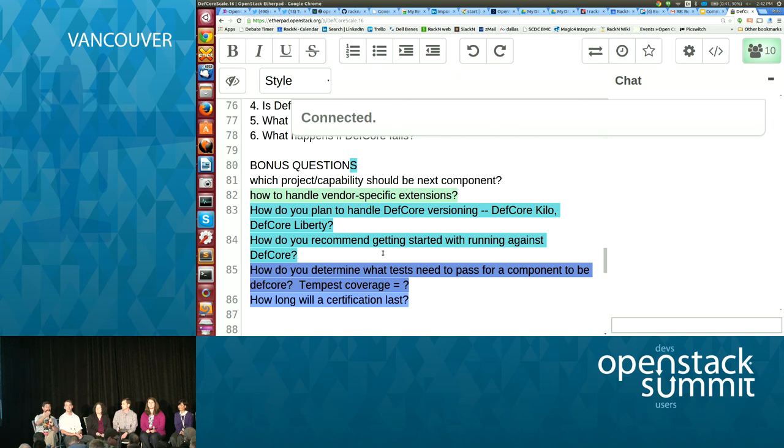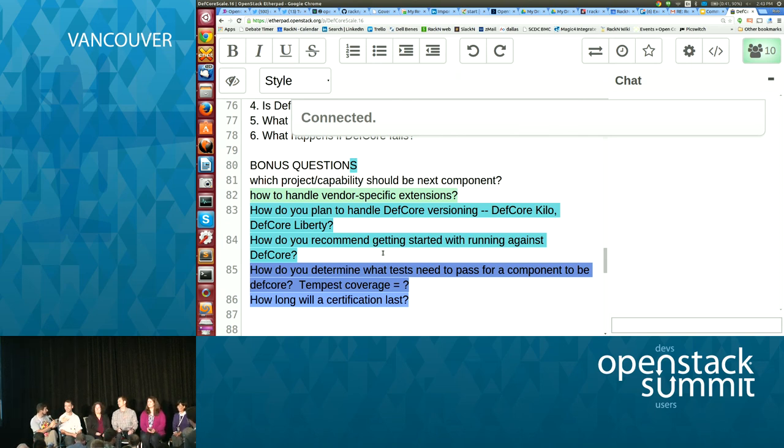We're always happy to tune the process to make sure we don't lose the edge and become stale. With that, panelists, thank you — that's fantastic.